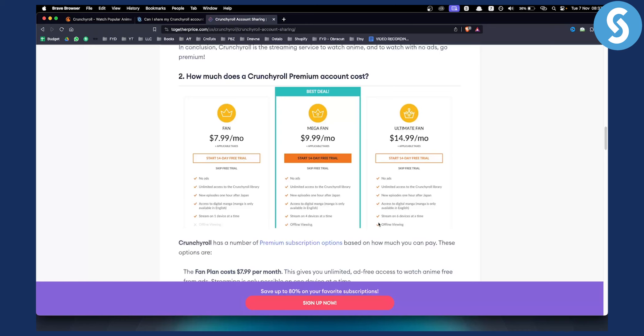You will also be able to offline view all the episodes, you will have access to digital manga, new episodes one hour after Japan, unlimited access to the Crunchyroll library and every single thing.